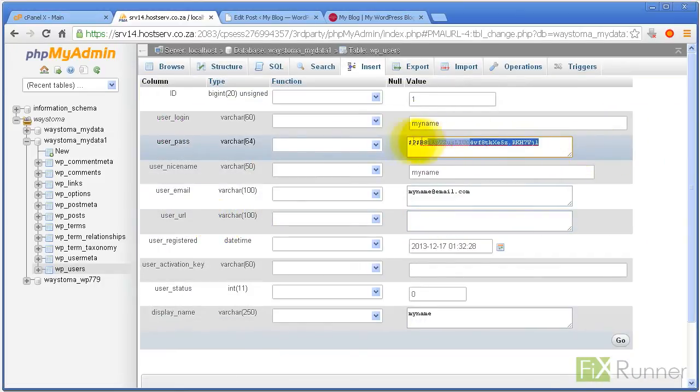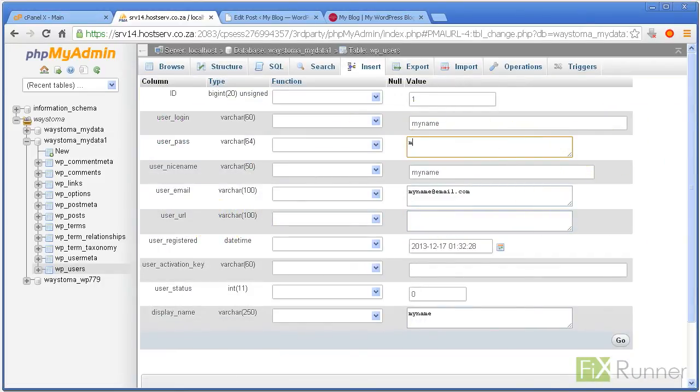Change your password by entering a new one into User Underscore Pass. It is case sensitive, so pay attention to capitalization.